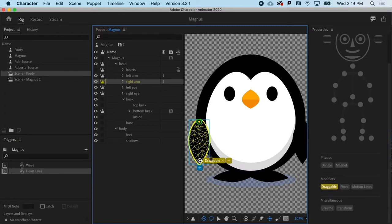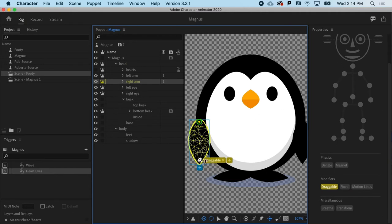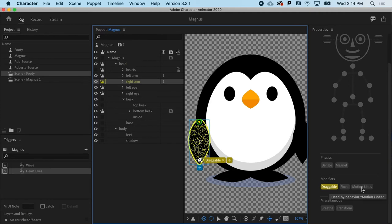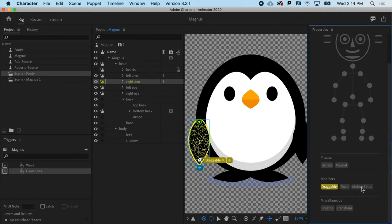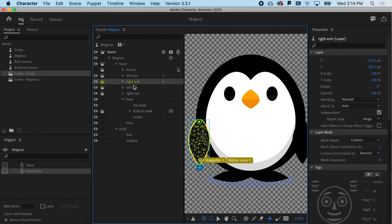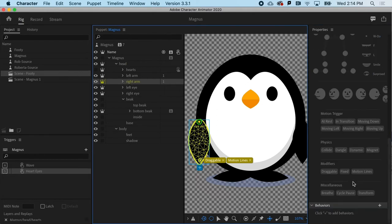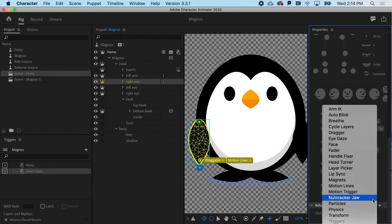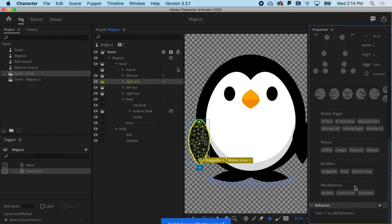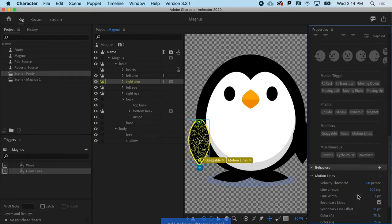So when you have a tagged object or a pin there, it could be dangle, it could be draggable, it could be all sorts of things, but you can add other modifiers. So if I say I want this to have motion lines, what I can do then is if I have that object selected, I can go down to the behaviors and say, hey, I want this motion lines object to have some very particular parameters.